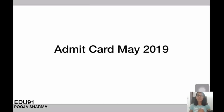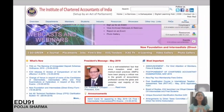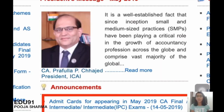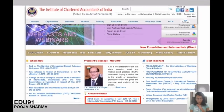Hey guys, welcome to our YouTube channel CA Foundation Classes. This is Pooja Sharma — hope you all are doing well. This is an announcement video: on 14th May, ICAI released an announcement that admit cards have been released. You have to go and download them and carry them to your examination hall.